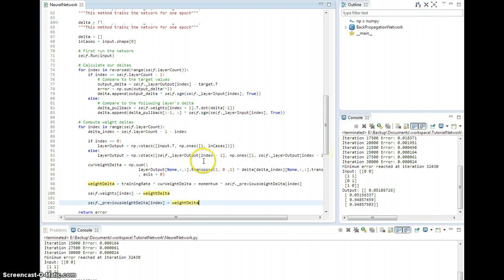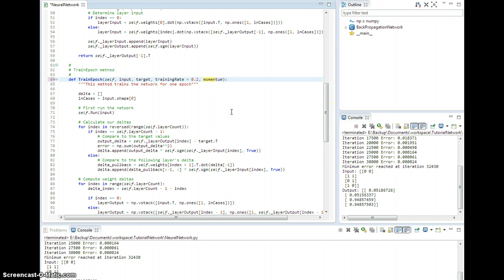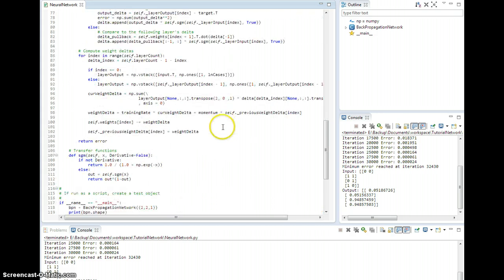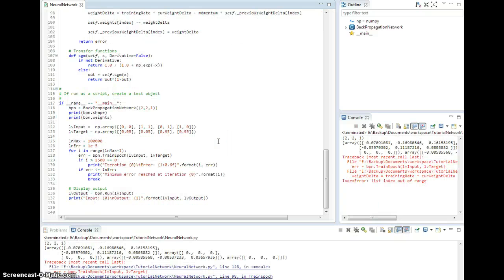So then all I need to do is add a momentum coefficient or parameter and set it equal to, I don't know, 0.5 or something to begin with. And then let's try it again and see what happens.